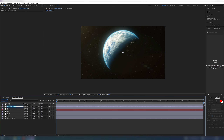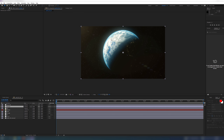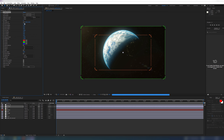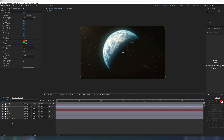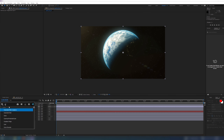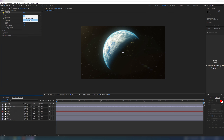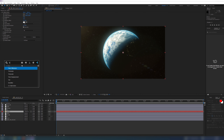Add another adjustment layer with a chroma warp effect for chromatic aberration and lens distortion. Finally, add one more layer with a grain effect for better results. You can also add a tint effect to slightly desaturate our optical flare.